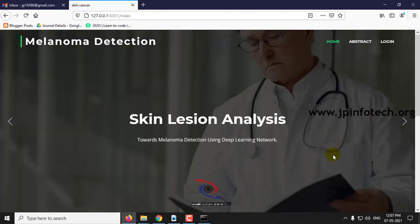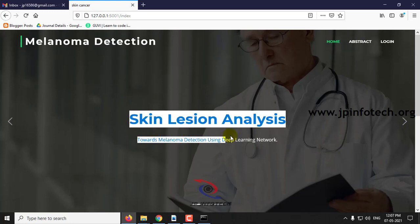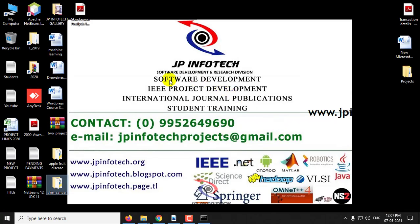And this is all about the project — Skin Lesion Analysis Towards Melanoma Detection Using Deep Learning Network. Thank you for watching.